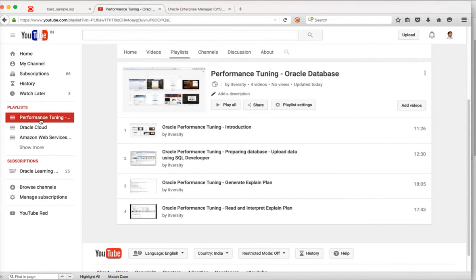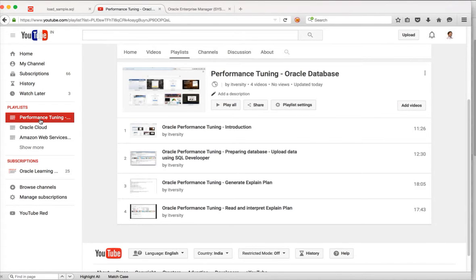Hello friends, this is Durga again from ITVersity. I just started a new playlist called Performance Tuning for Oracle Database.